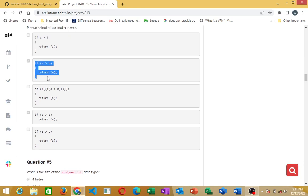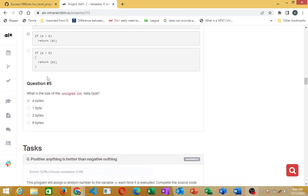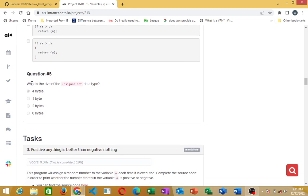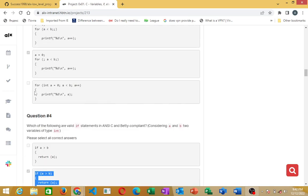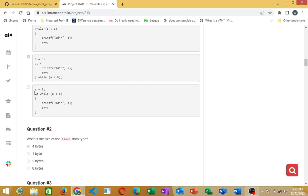Those are the two valid ways you can write an if-statement that are Betty and RCC compliant. Question five: what is the size of the unsigned integer data type? The unsigned integer data type is four bytes. Please consider liking and subscribing to this channel, thank you.